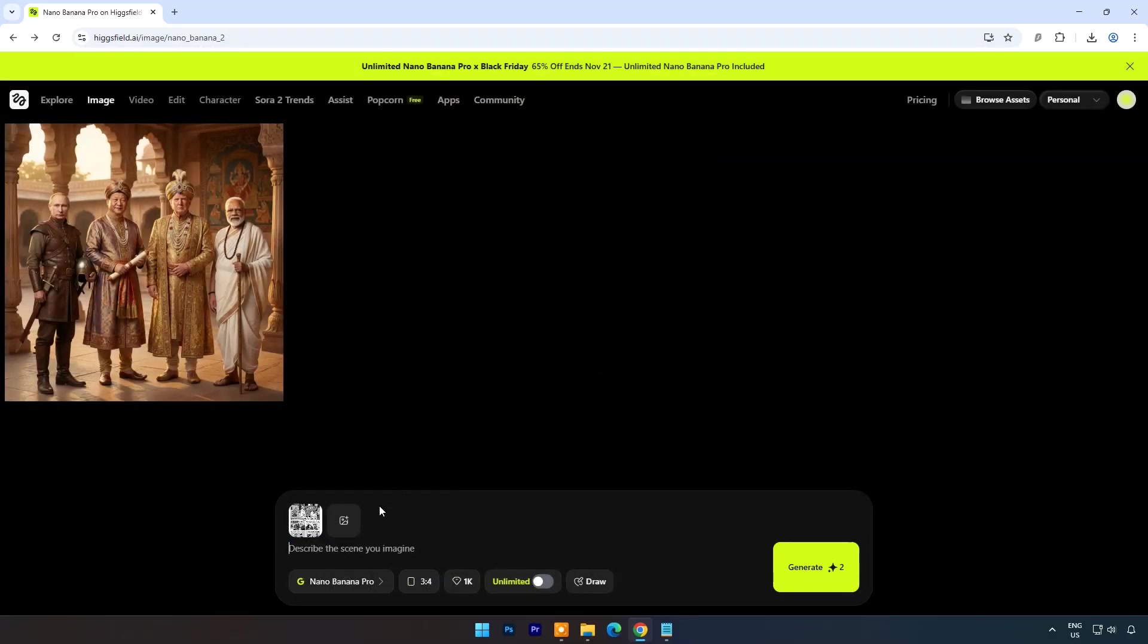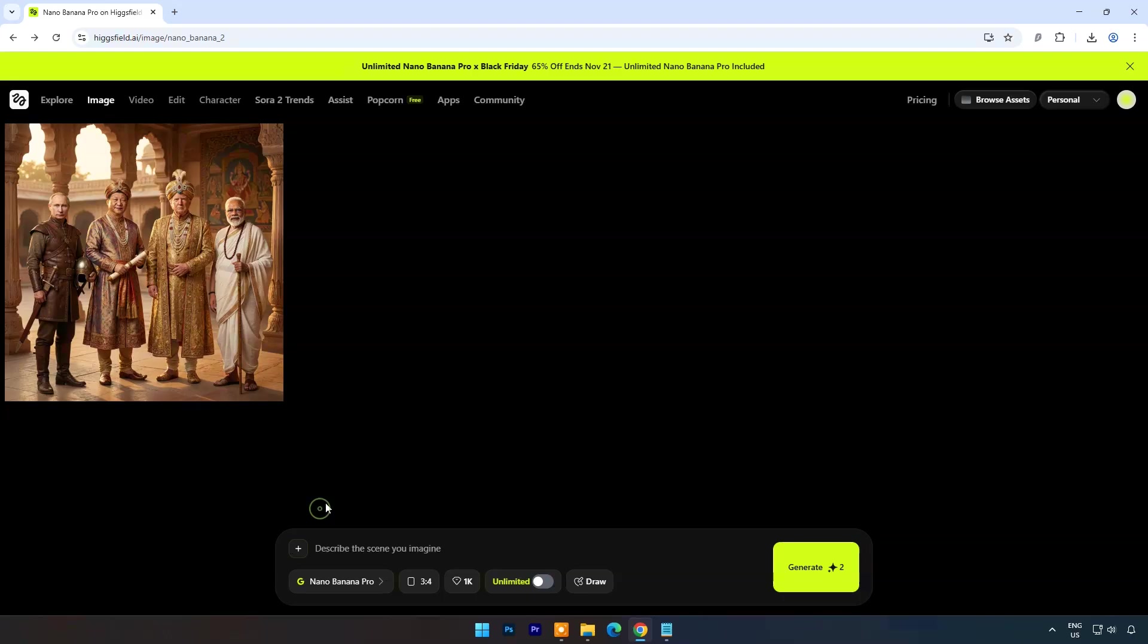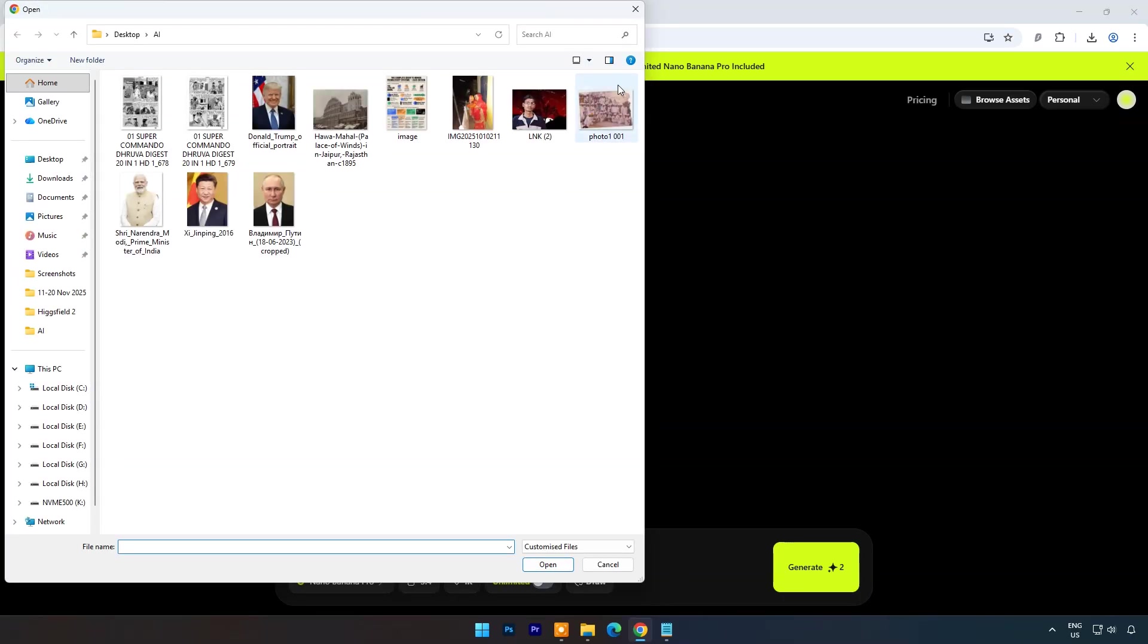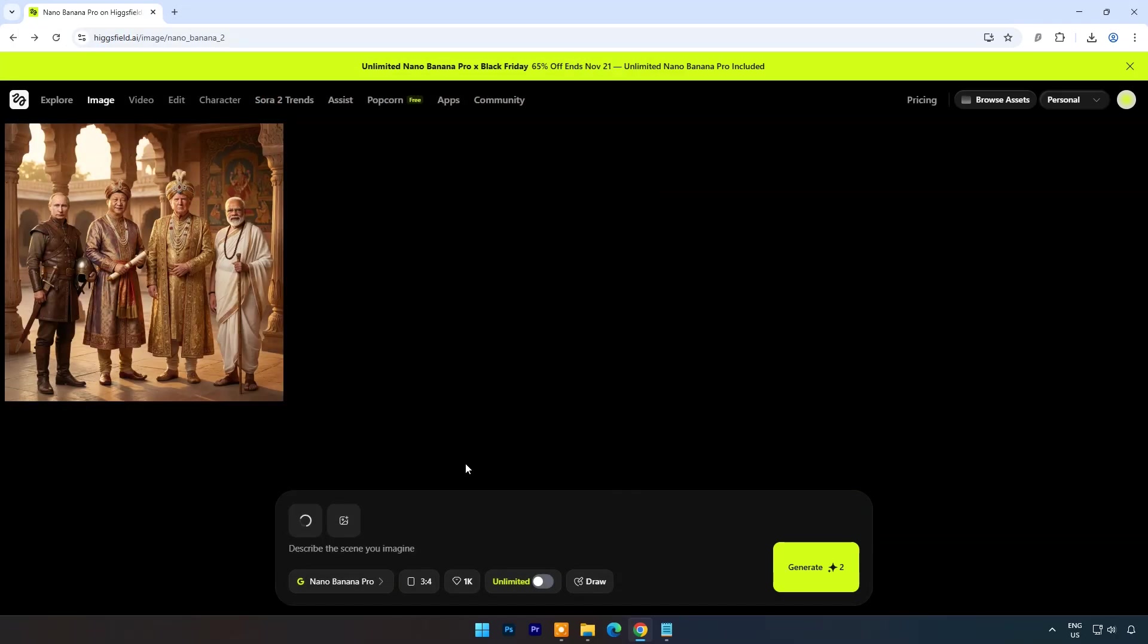Now let's try its uses in education. Here I am uploading an old Hawa Mahal image. And the prompt is: Make it as an educational purpose image.